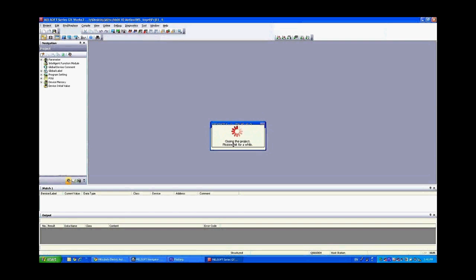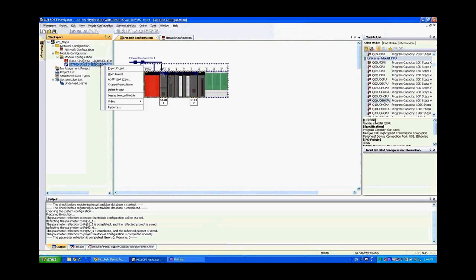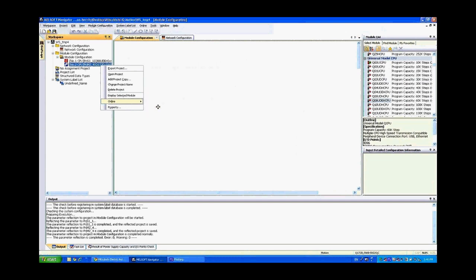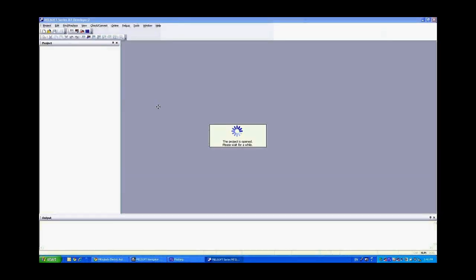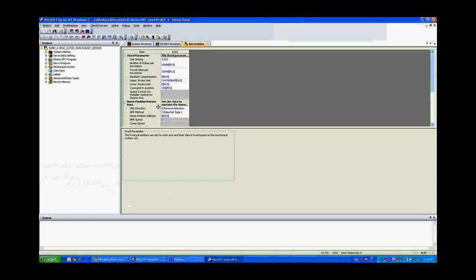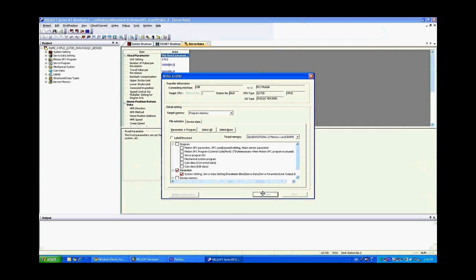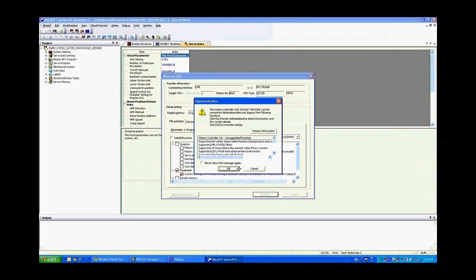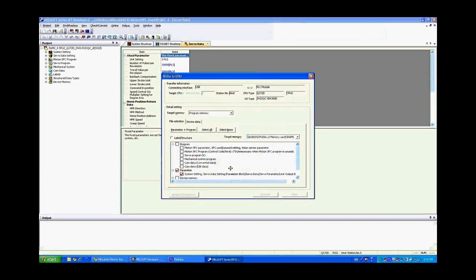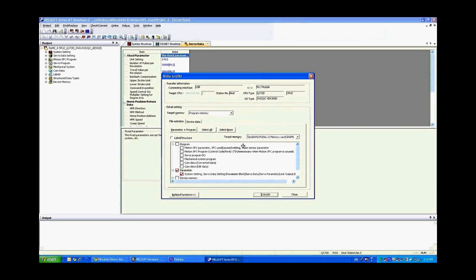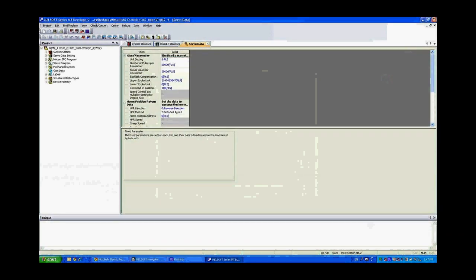And then the final step is to download the motion program. Go ahead and right click on that. Online. Write. This will launch MT Developer 2 once again. And we can select the parameter settings. And it will give you a series of messages. You can click this to never show it again if you choose. And then that will complete. And then close. And then close again.